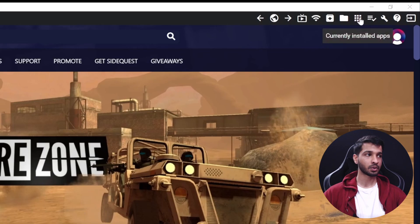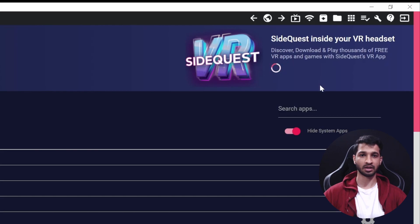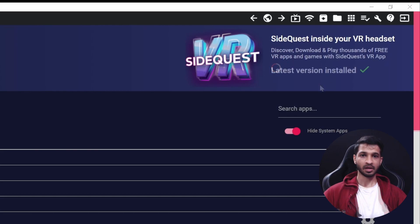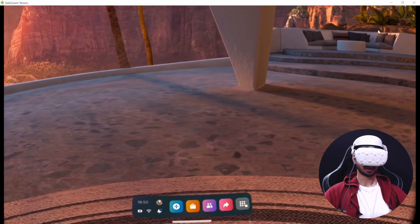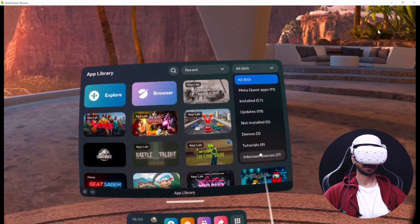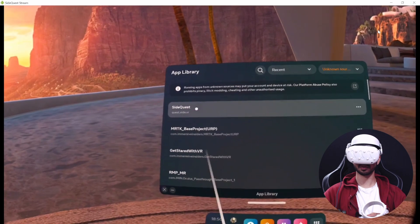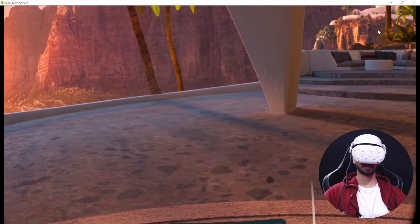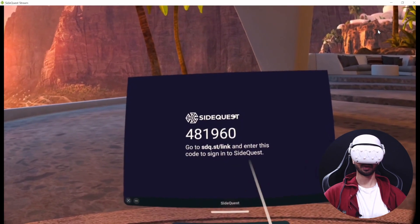Next, click on the particular icon and click on Install SideQuest to Your Headset. It will take a couple of minutes to get installed. Once you get the message that the latest version has been installed, go inside your headset and click on the App Library. At the top right corner, click the drop-down and select Unknown Sources, and then click on SideQuest. This will open the SideQuest app — let's wait for it to load.